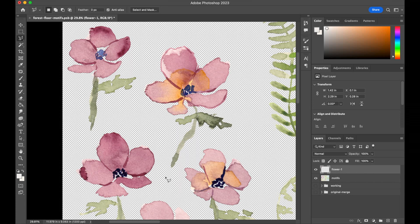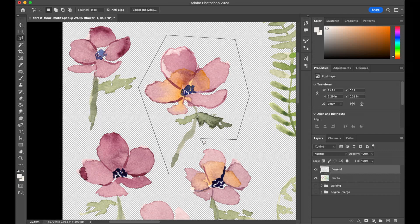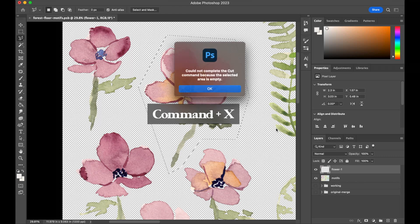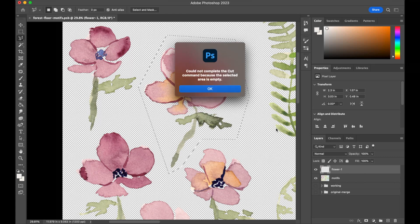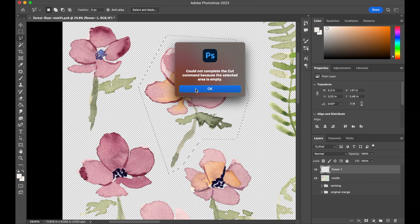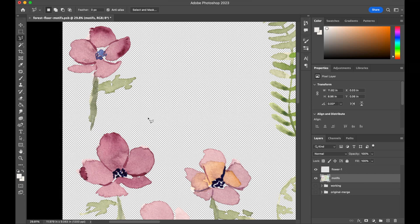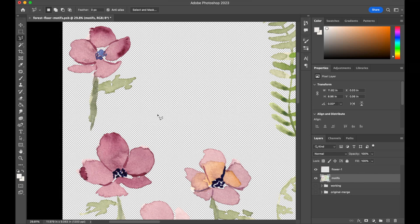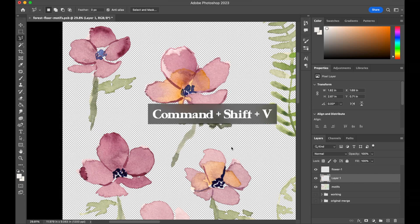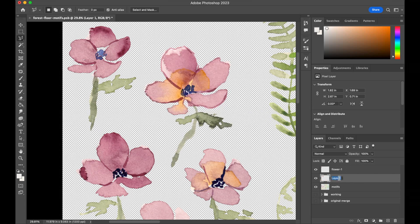Let me show you what happens if I try to select this flower while Flower 1 is still selected. If I try and hit Command X, it's going to give me an error saying there's nothing there, because on this layer all that's on it is Flower 1. Instead, we need to go back to that motifs layer, and now if we hit Command X, this will cut that flower no problem. Command Shift V to paste in place, and we'll call it Flower 2. Then we go back to that motifs layer and rinse and repeat.